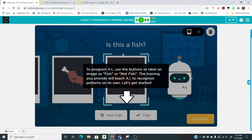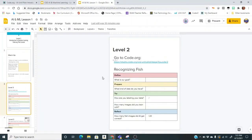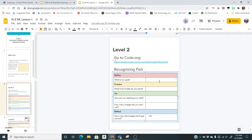Before we get started, go to your lesson and fill out the first part. Our goal is to help the AI bot recognize fish so it can clean up the ocean. What kind of data do you have? We're going to have pictures — images of fish and not fish. Under the "try" section, how are you labeling your data? We're labeling it as "fish" or "not fish."